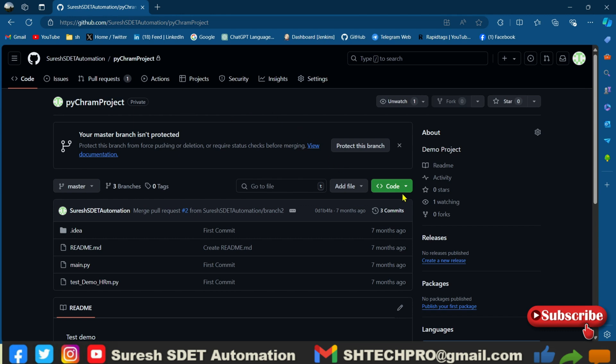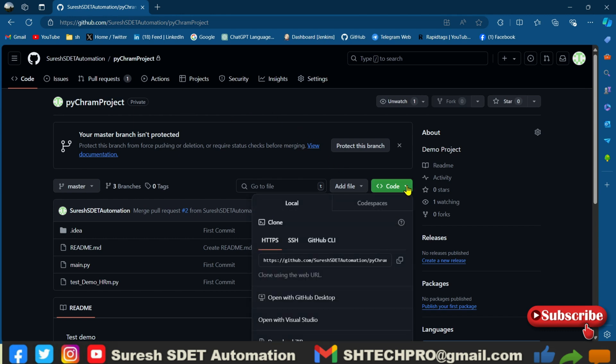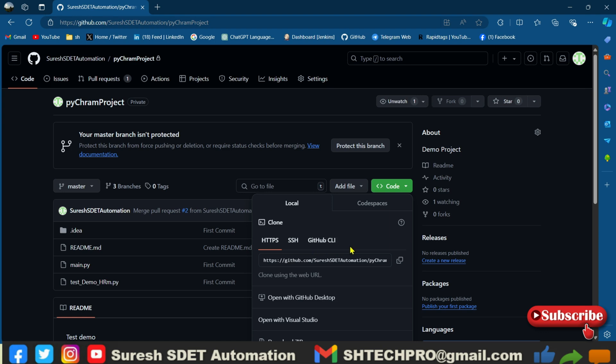And then you select this code. Under that code you will find the HTTPS. Select that URL, or you can use SSH or git CLI. But we wanted to clone the project in the PyCharm IDE, so I'm taking HTTPS URL.